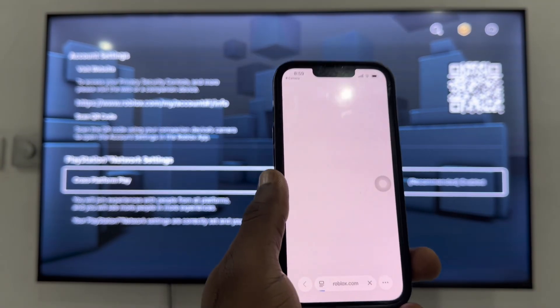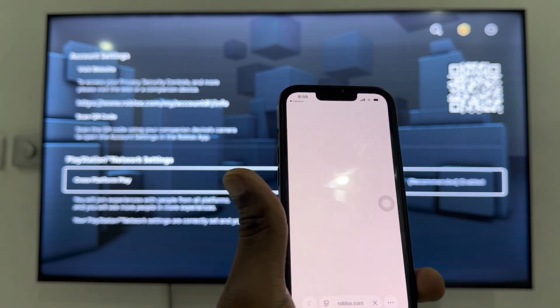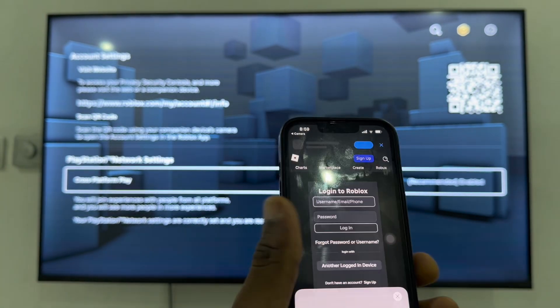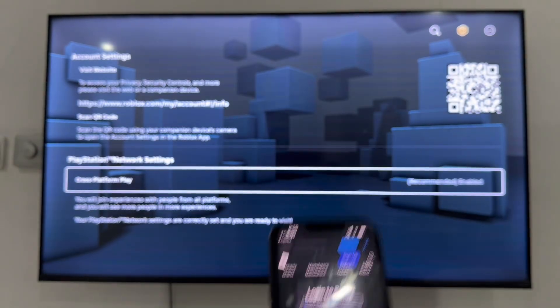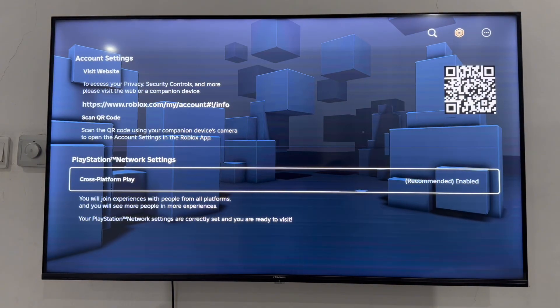It's going to load the link and now you have to sign into your account. Once you sign into your account, you can now make changes right here as well. You can't make changes in your PS5. If you found this video helpful, smash the like button and subscribe.